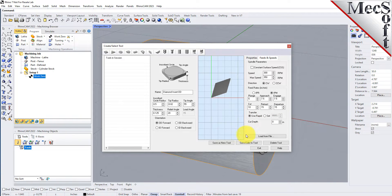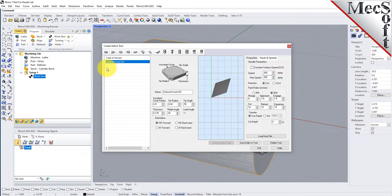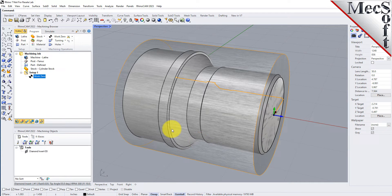Now we'll pick Save as New Tool. Note that you can edit the tool properties and pick Save Edits to Tool to save the changes. You can also create additional tools by assigning a different name and specifying new tool parameters. The tool is created and listed under the Tools in Session on the left, and we'll pick OK to close the dialog. Notice that the new tool is also listed under the Tools tab of the Machining Objects browser.